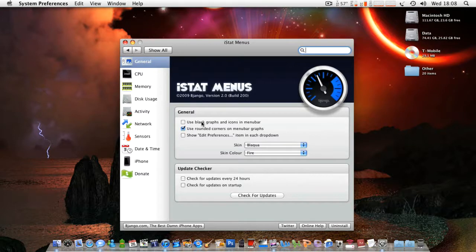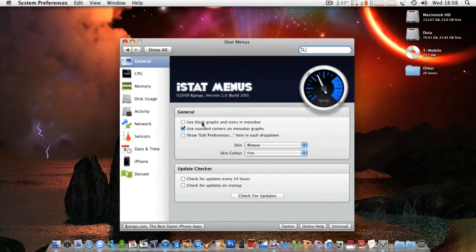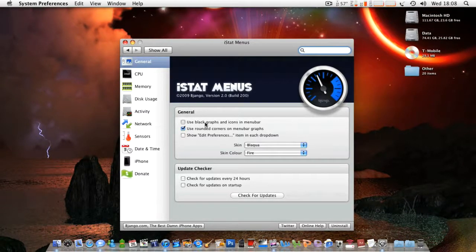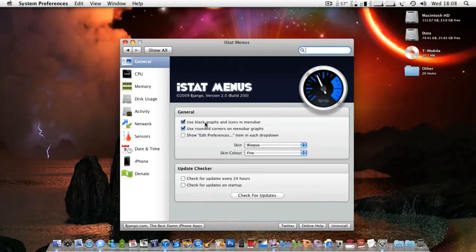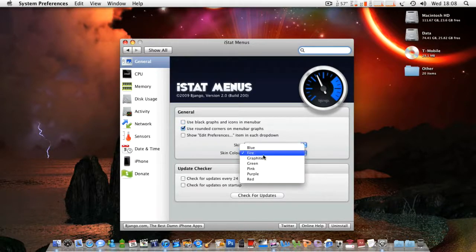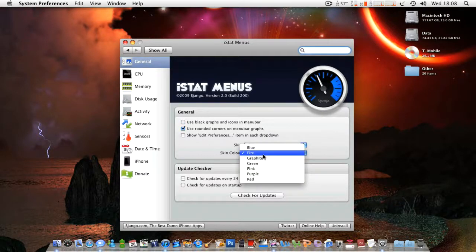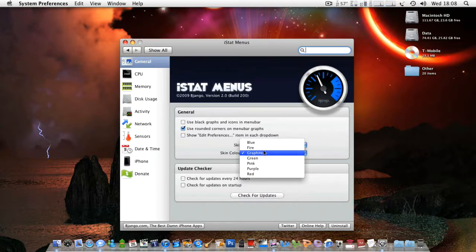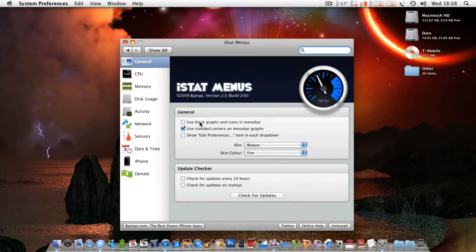But here, in general, these are all your settings for it. Use Black Graphs and Icons in Menu Bar, that just virtually turns everything black. I don't know why they have that as an option there because you can change everything. Maybe that's why, because they don't have a black option. Pretty cool.